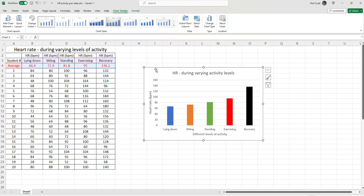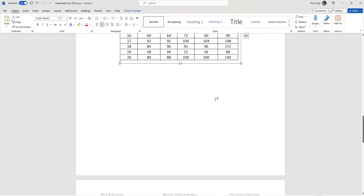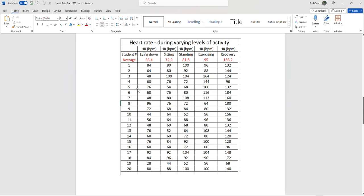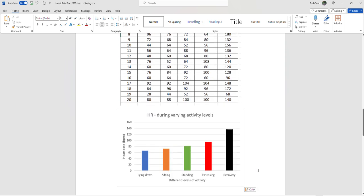So that one will be a bit easier to copy and paste into my results section. So, again. Alright. So that is my results section.